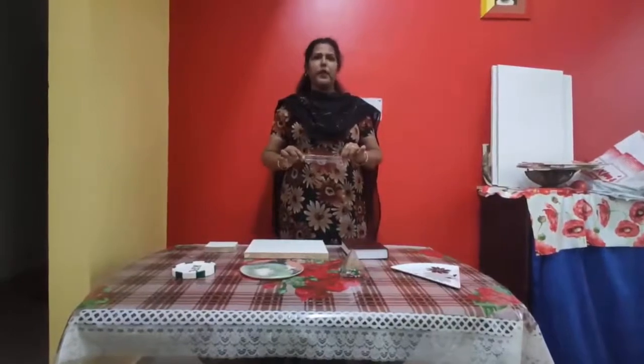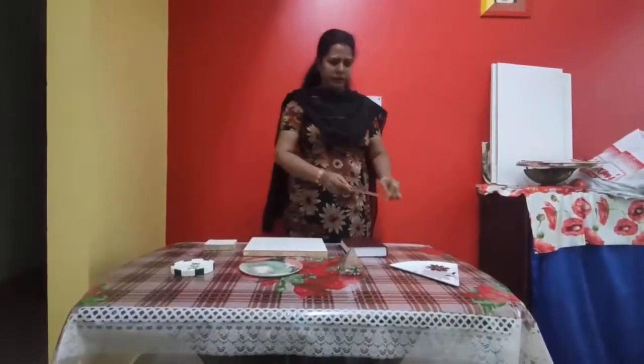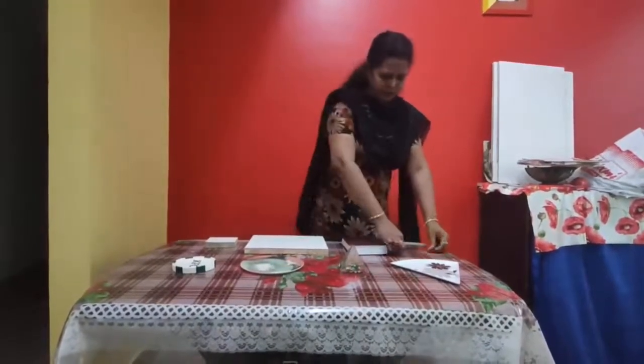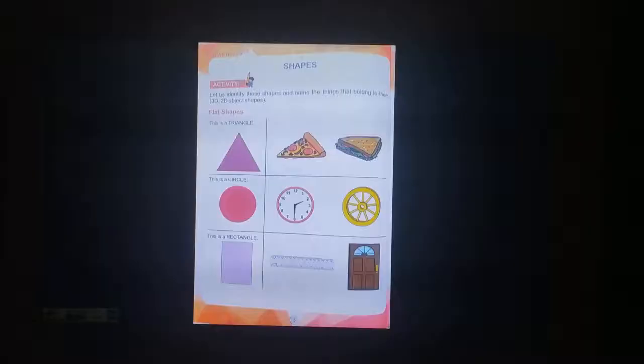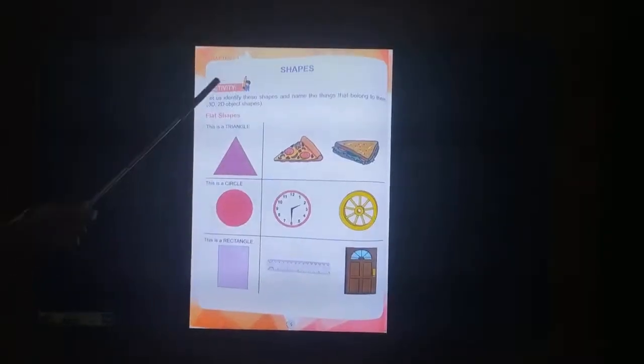This is a ruler. It is in a shape of a rectangle. It is a 2D object. This is a book. It is in a shape of a rectangle. It is a 3D object.